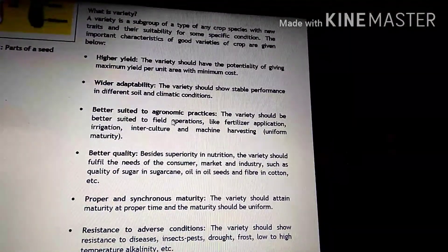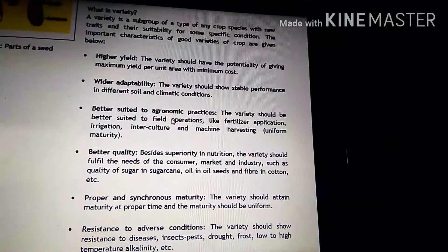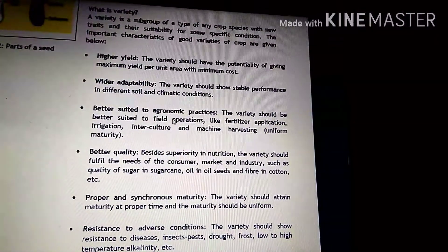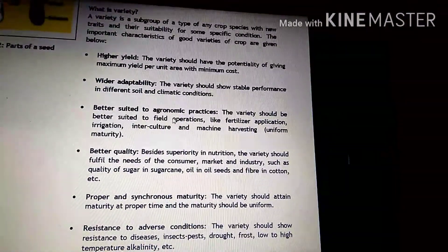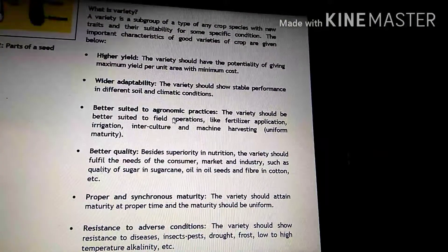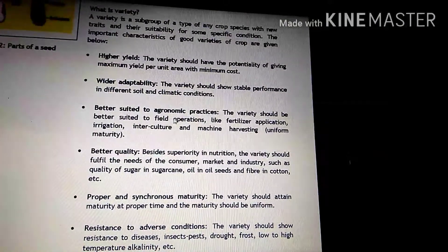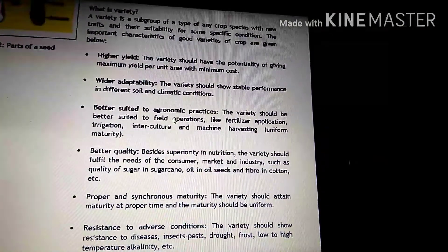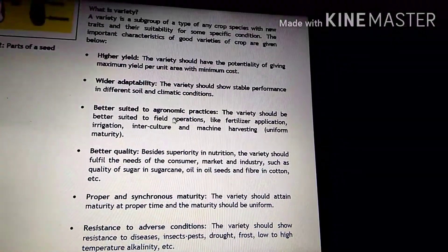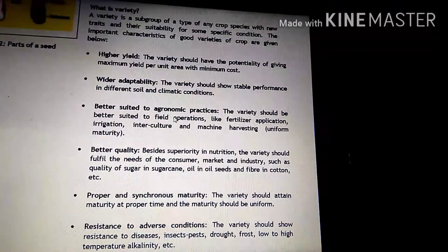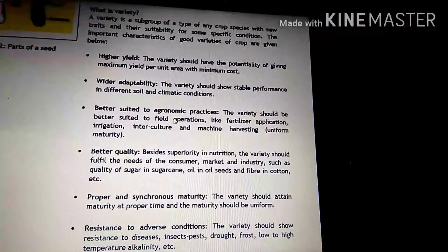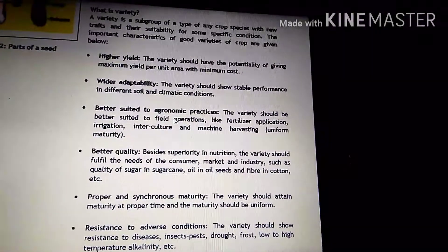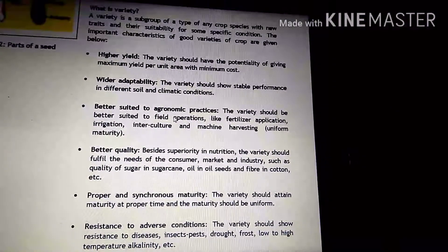Pehla hai higher yield. Jo bhi hum crop variety use karte hain, uski ek khasiyat hoti hai — wo yield per unit area zyada deta hai, at minimum cost. Tab hi to hum usko higher yielding variety kahenge. Yeh ek characteristic hota hai ek variety mein.